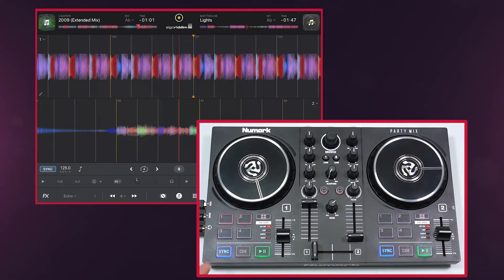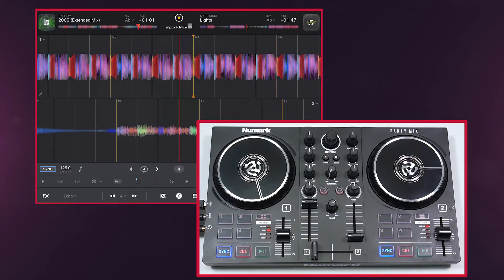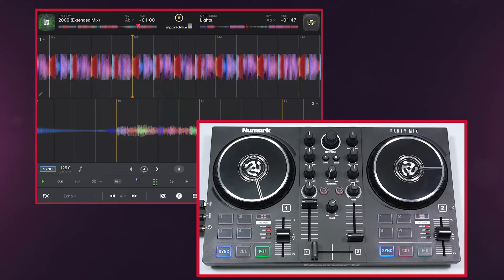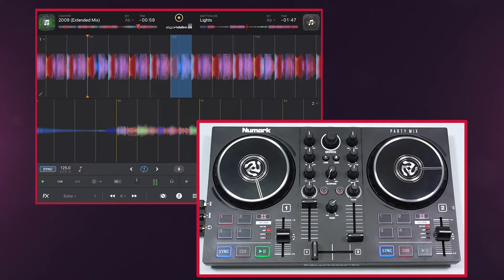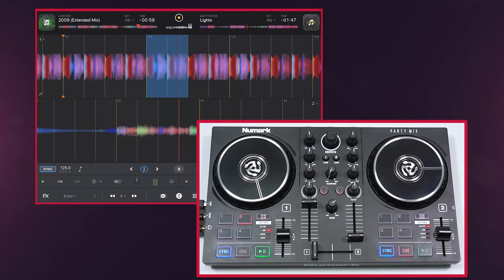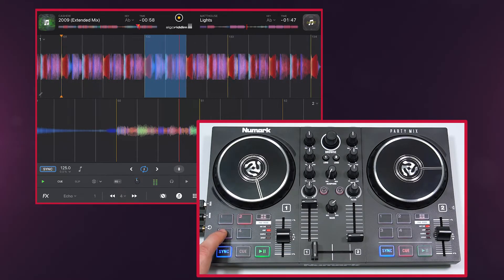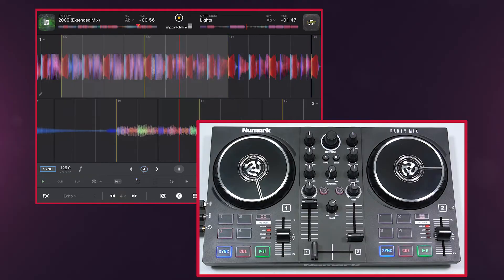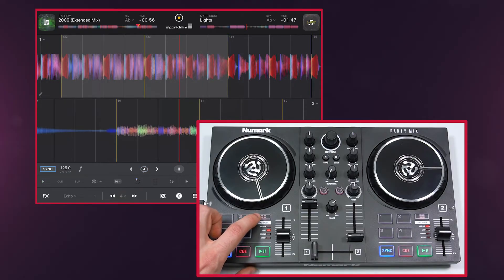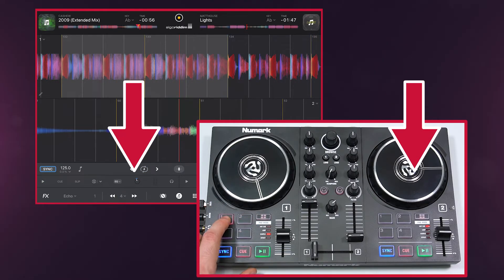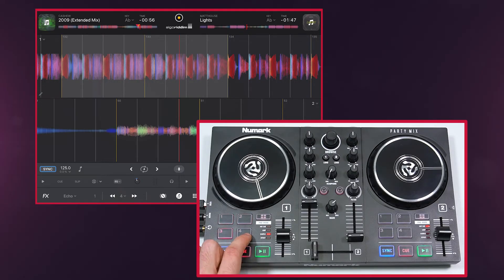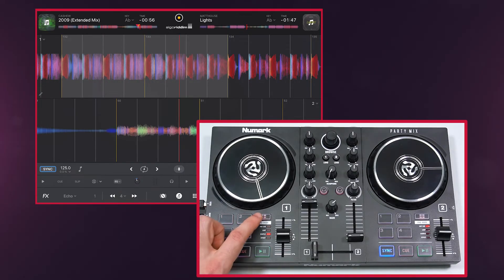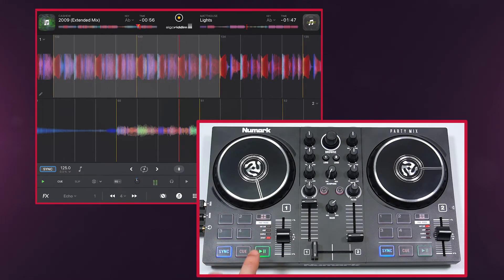Loop allows you to automatically loop parts of the track. Sampler lets you trigger samples, and Effect allows you to trigger effects.